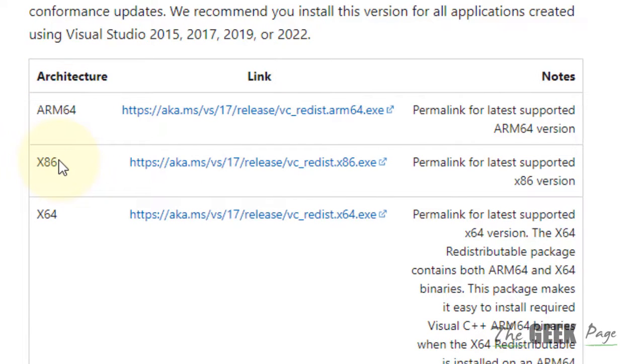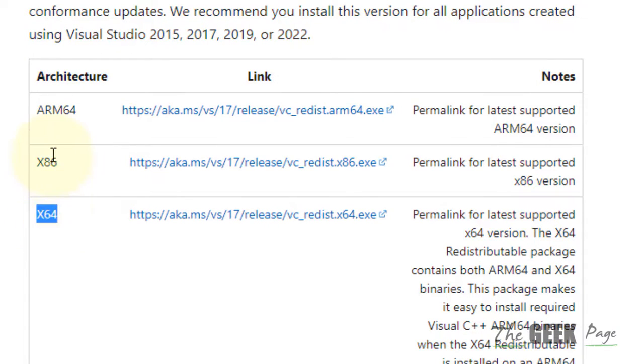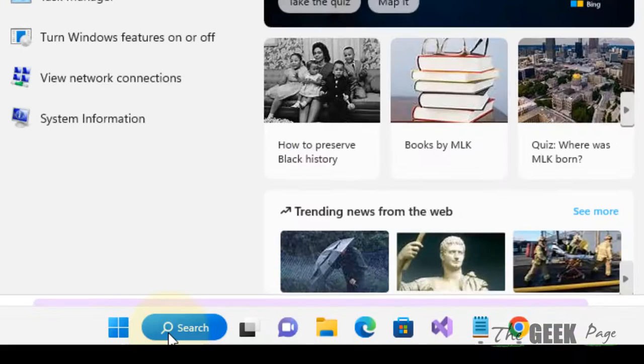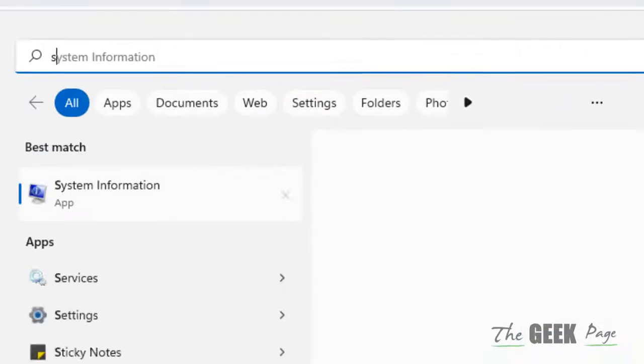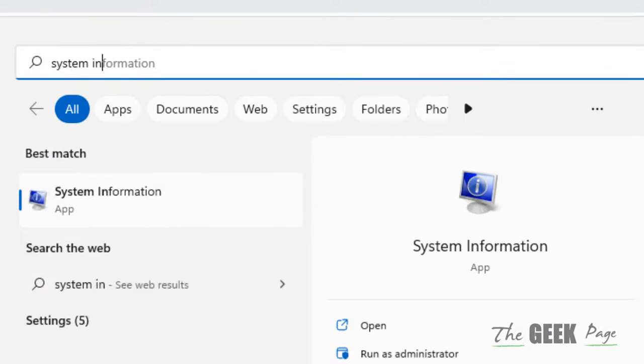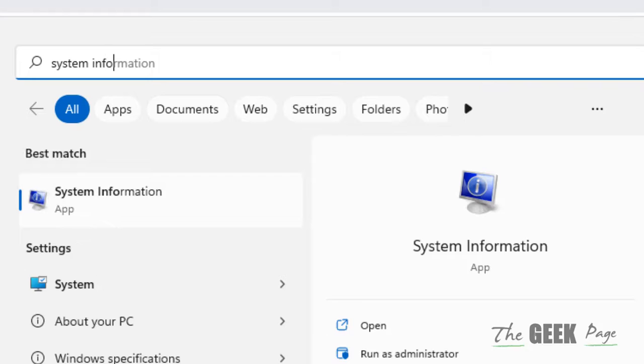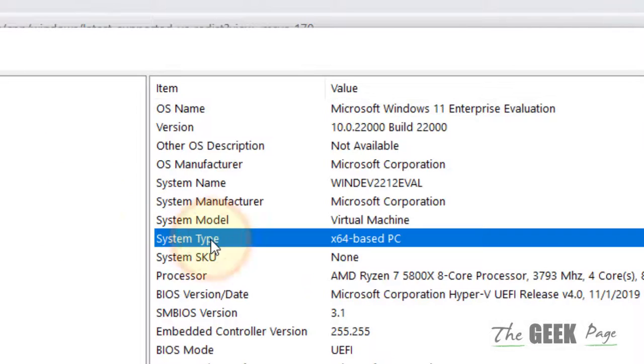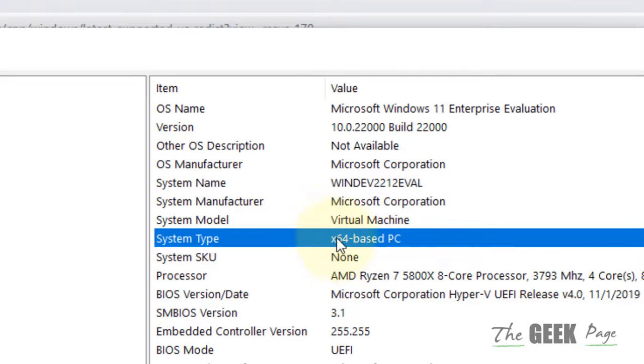How to find which system architecture your computer is? Just search system info in the search box and click on system information. Now locate the system type line and here the system type will be written.